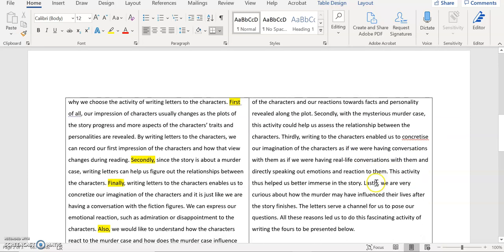Thirdly, writing to the character enables us to concretize our imagination of the character as if we were having conversations with them, as if they are having and directly speaking our emotion and reaction to them. I try to summarize the things in one sentence.